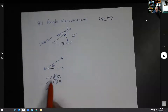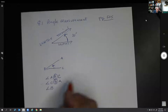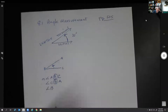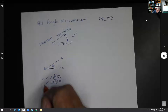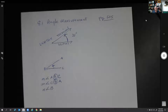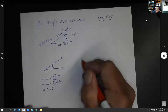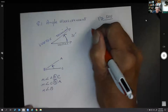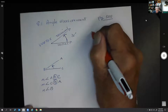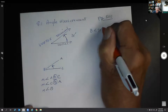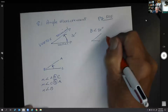We can call an angle by different things. If we're looking for the measure, sometimes we put a little M in front — that means we want the measure of this angle. Sometimes we don't put it in front. If an angle is less than 90 degrees, it's called an acute angle.